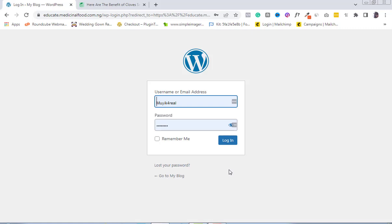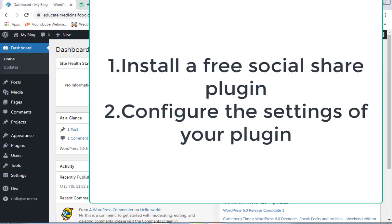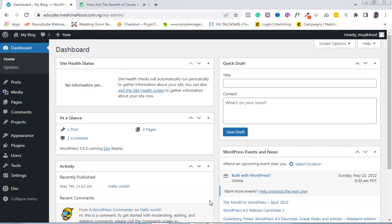In order to add social share options to our blog posts on our WordPress websites, we are going to be going through two different steps. Step one is to install a free social share plugin to our WordPress website, and the second step is to configure the settings of our plugin in order to customize it and make it appear exactly the way we want.